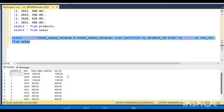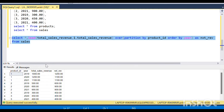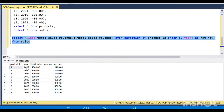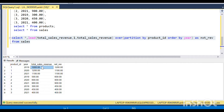If I run this query, for product ID 1 I'm getting the present year's revenue and also the next year's revenue, so I can easily compare them.